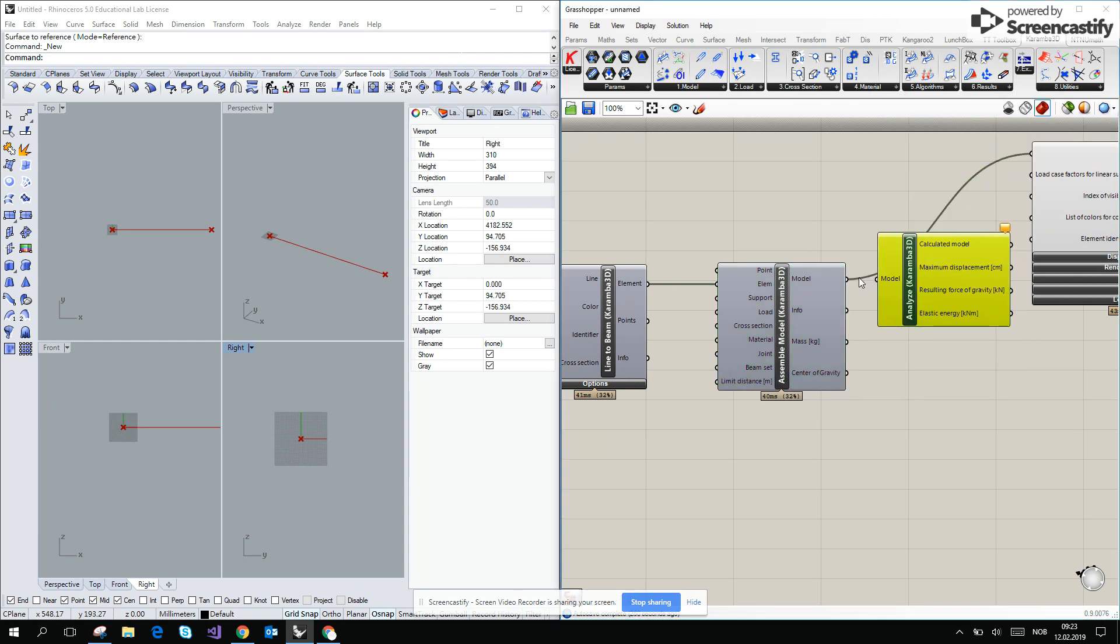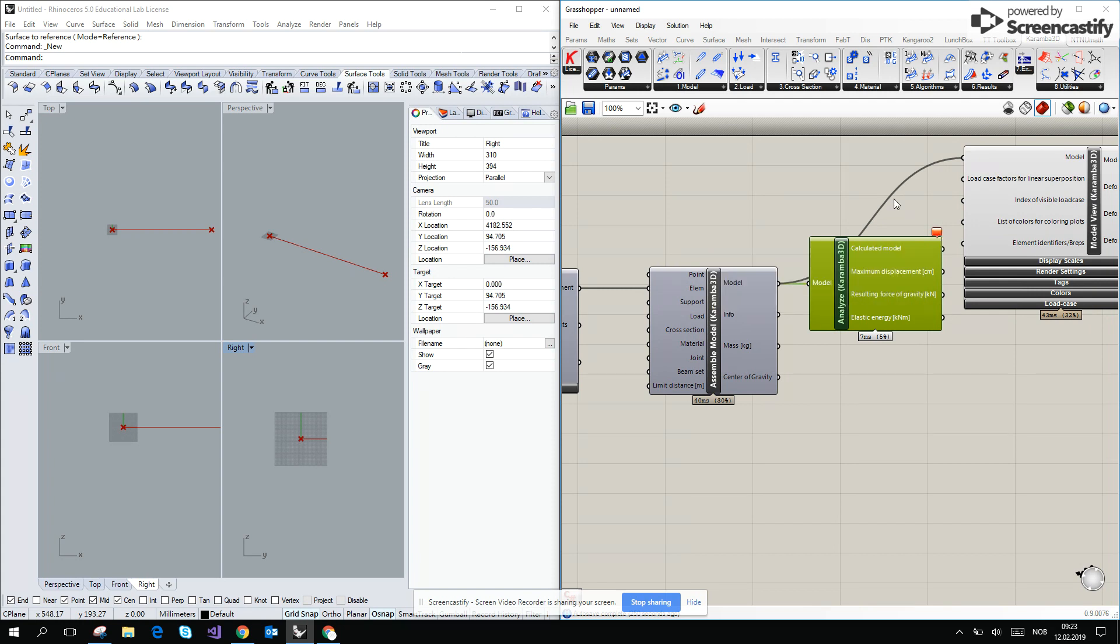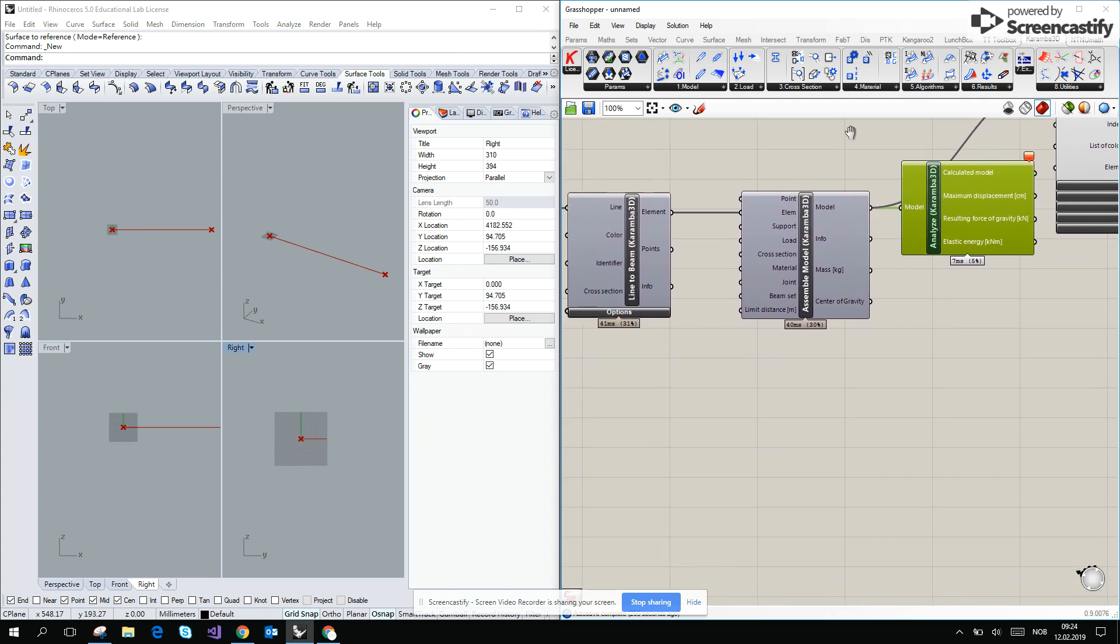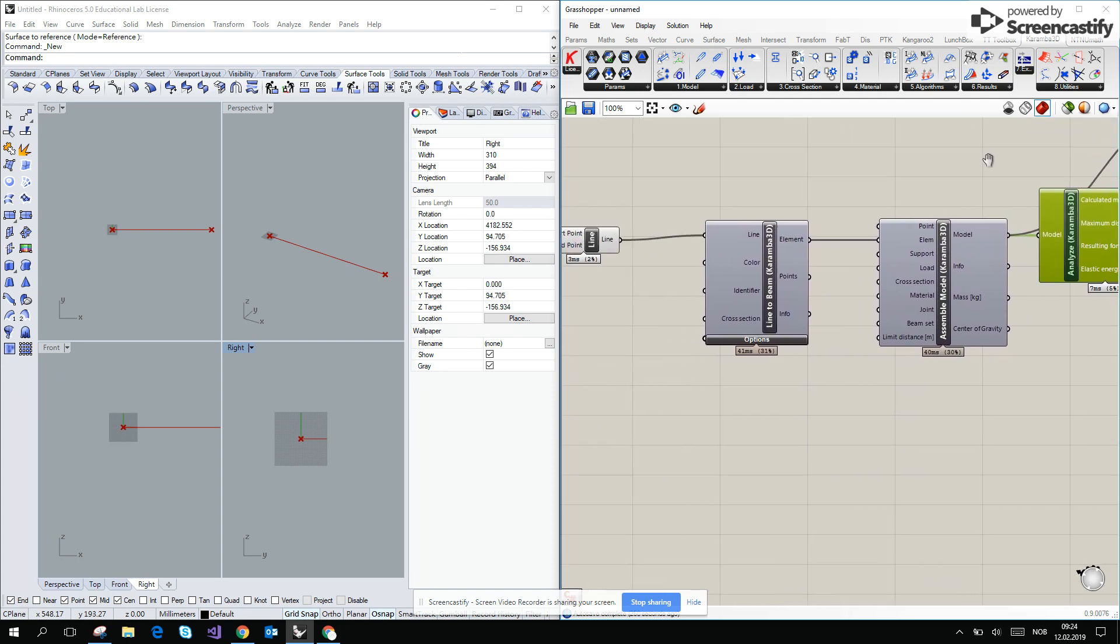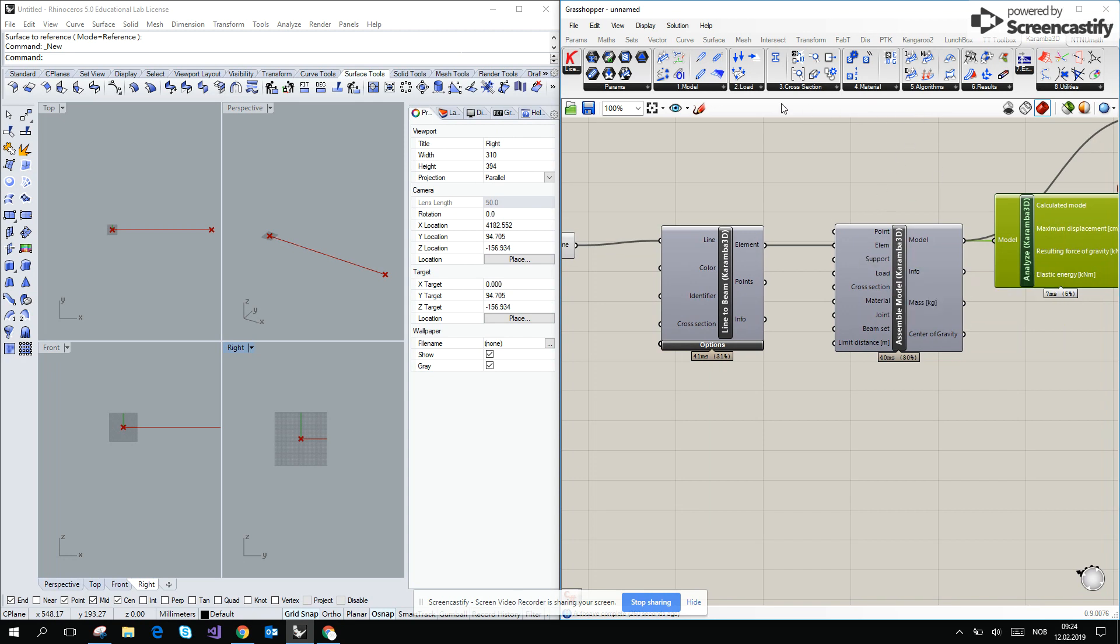So it's small displacement, and it is turning red. It's just because we don't have any supports and we don't have loads. So we have to introduce one support at the end.